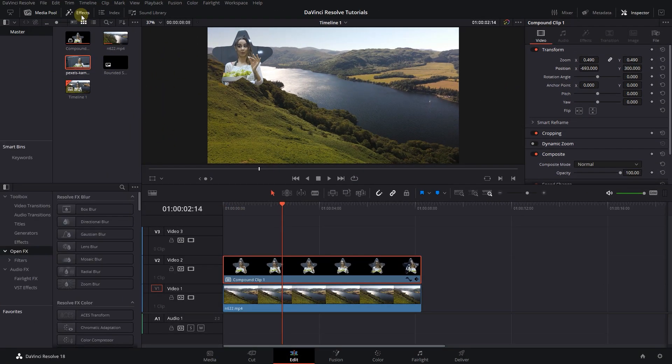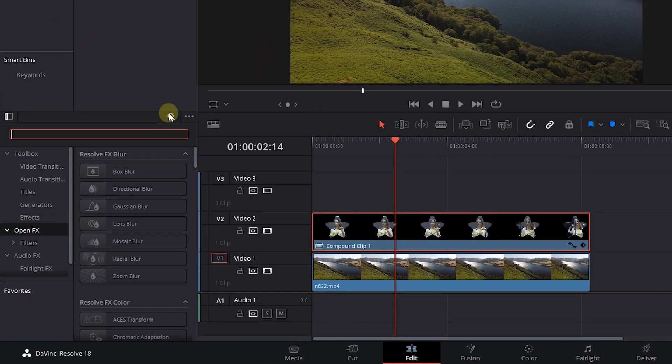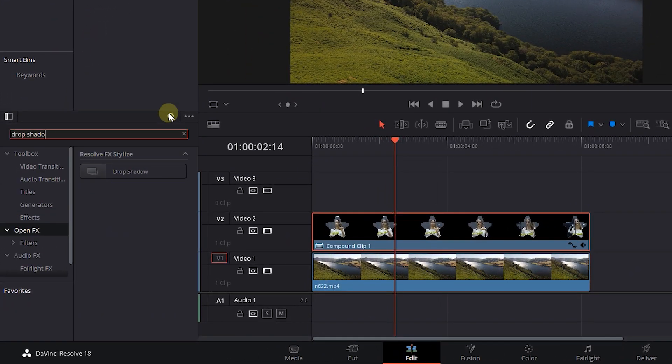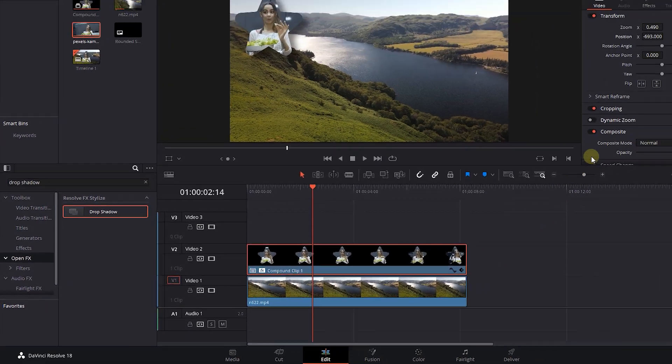Open up effects panel, click on OpenFX, and search for Drop Shadow. Drag and drop the drop shadow effect into the compound clip and timeline.